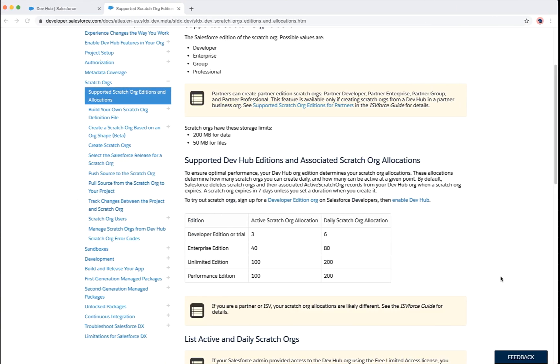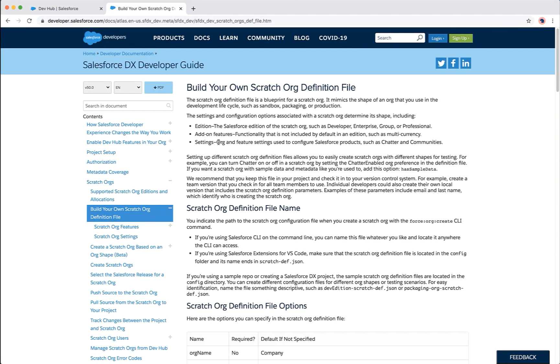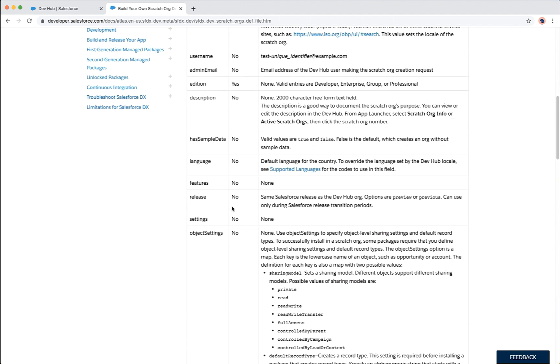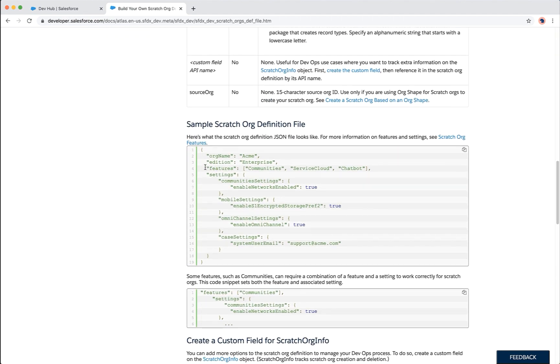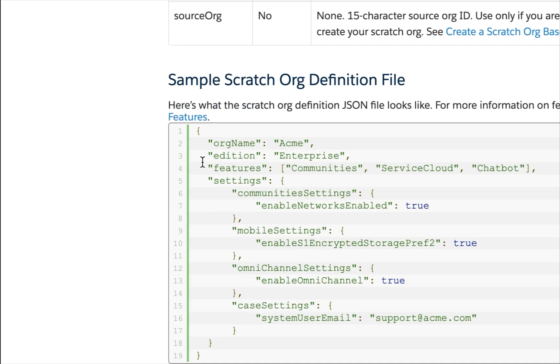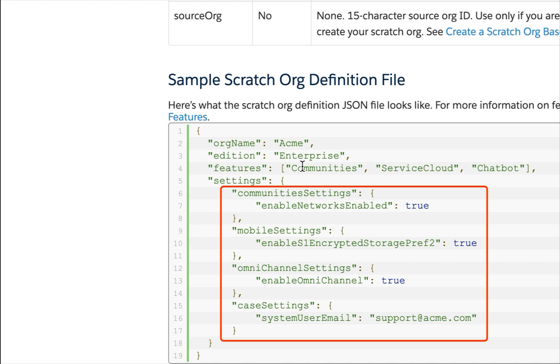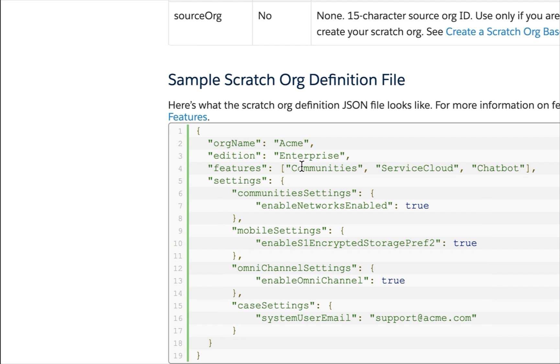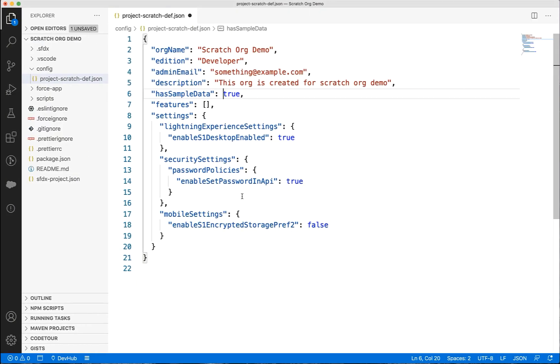You can enable the features that you want in your scratch org. For example, if you examine this definition file from the developer documentation, the communities cloud, service cloud, and chatbot features are enabled. You can define the org preferences like session timing, case email, etc. using the settings option. You can create orgs with different shapes using a combination of features and settings.